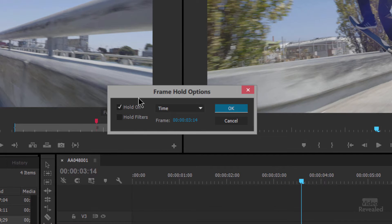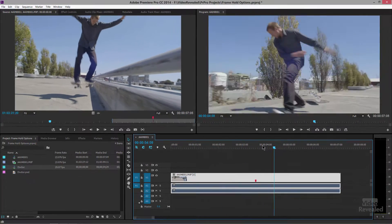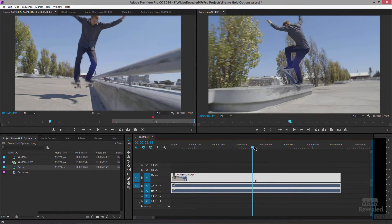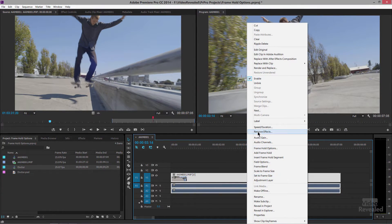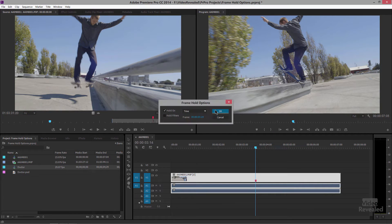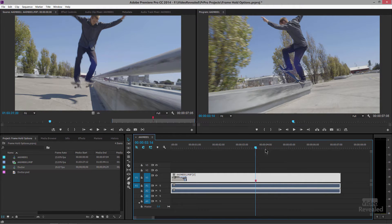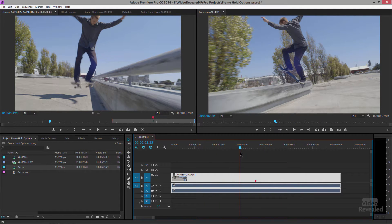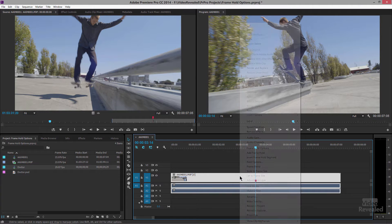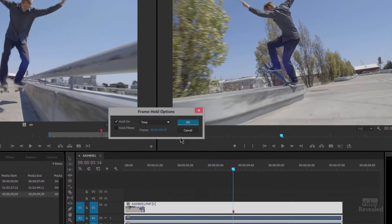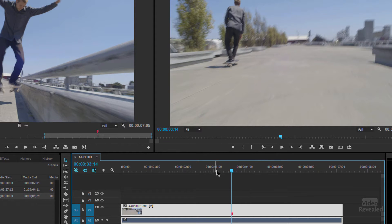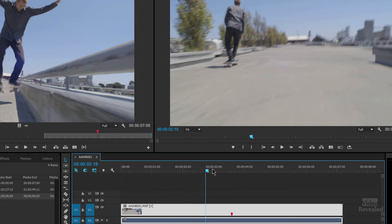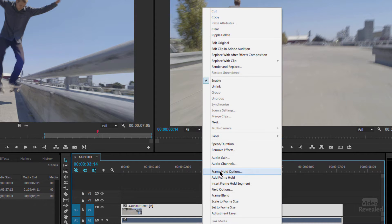Every single time, every single clip has a frame hold option. It's just usually turned off and when it's turned off you see the full clip. If it's turned on then you will only see one frame. The options in here are time that's the current time down here so if I move this time earlier and clicked okay it's now gonna hold on that frame. So that's one option.